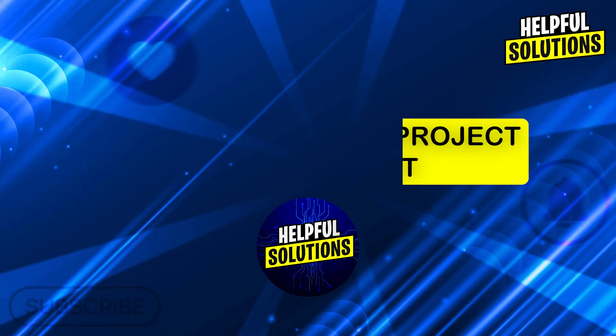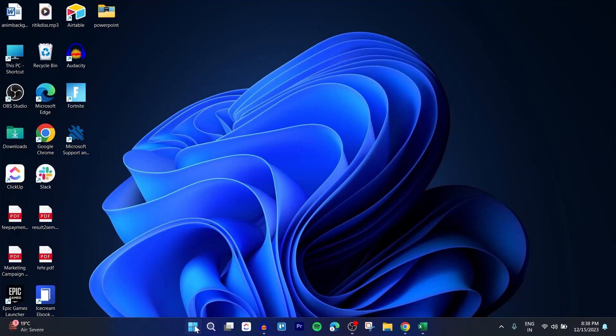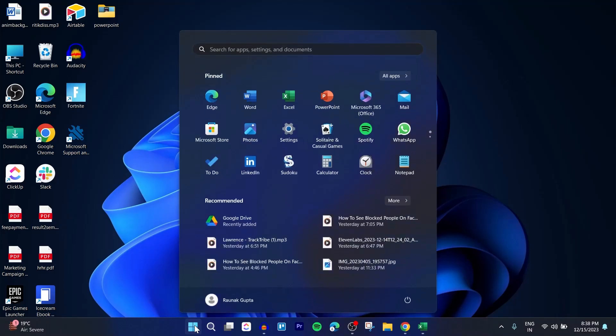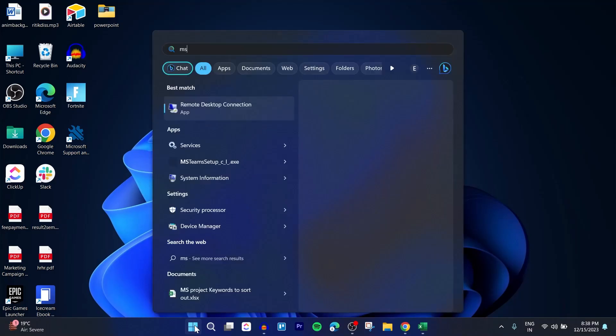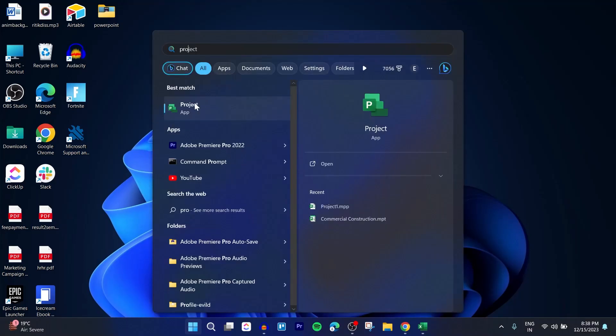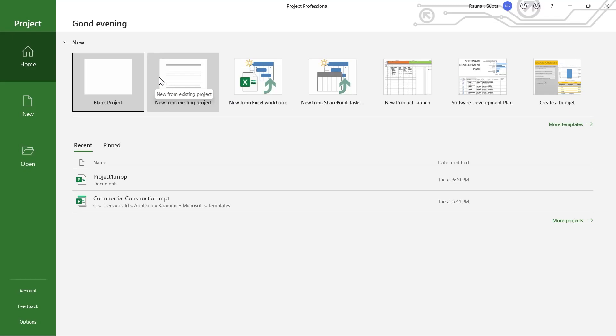For this, first of all, head over to your start icon and search for MS Project. Open your MS Project application and then you will see a page that will look something like this.